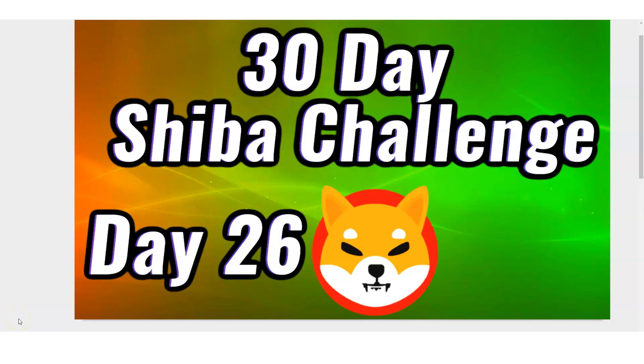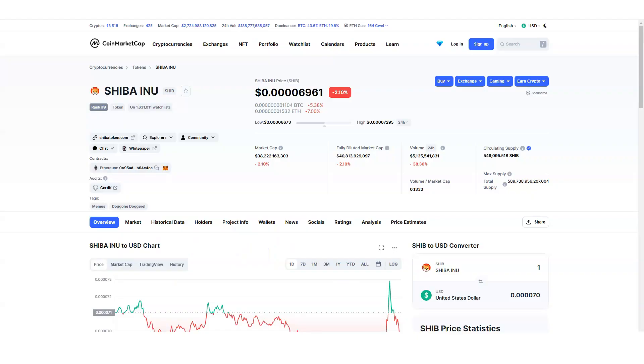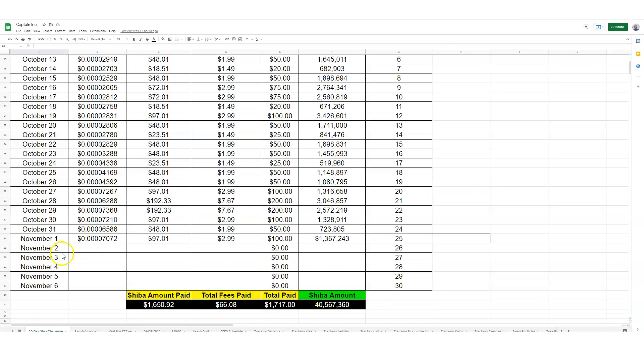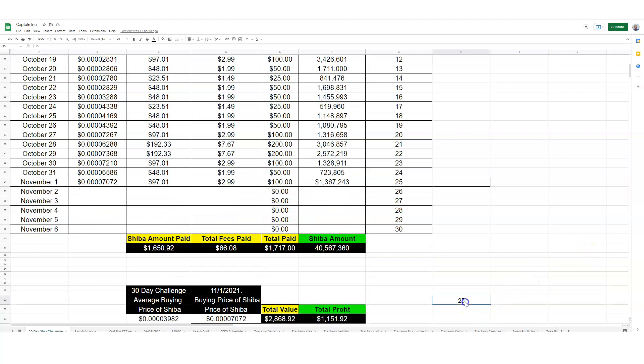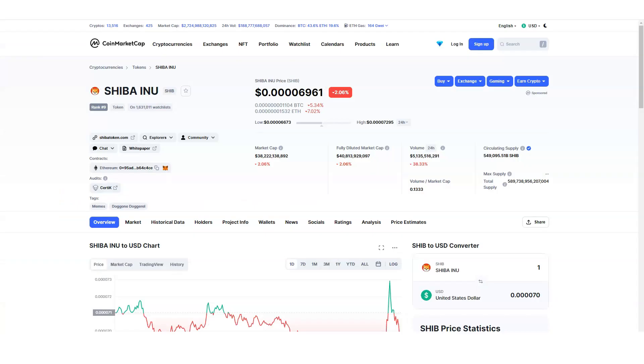30-day challenge, Shiba challenge, day number 26, and the buying challenge. Are you with me? Let's do this right now. My name is Adam Shelton, and thank you for watching this video today. Don't forget to like, comment, and subscribe to this channel. Shiba the Captain is here. We're going to go ahead and buy Shiba for the 26th straight time. I'm going to change it to 26 and we're going to put the information right here.